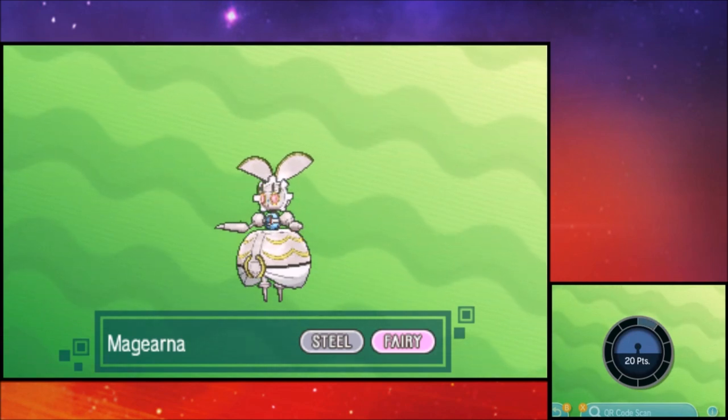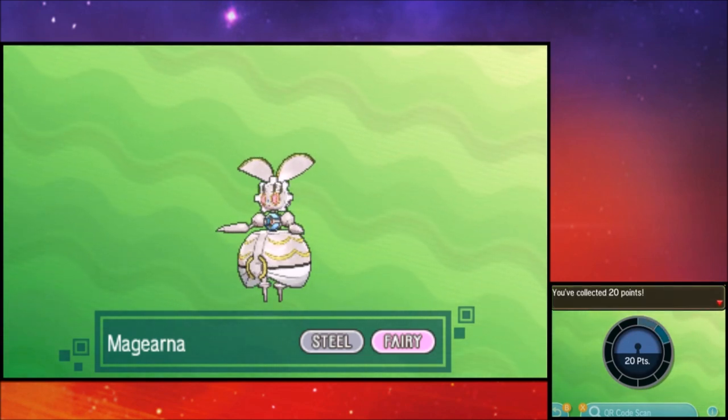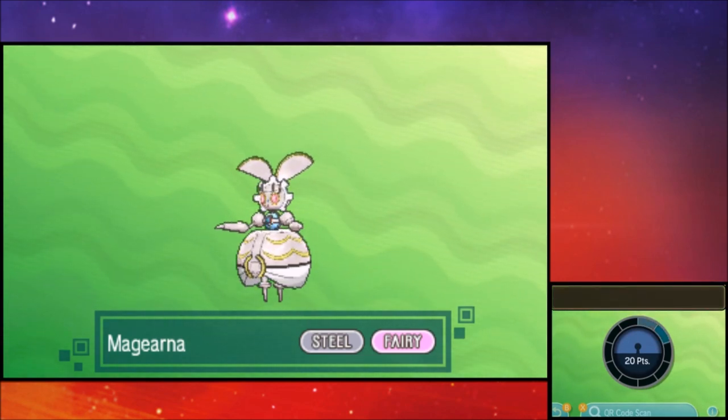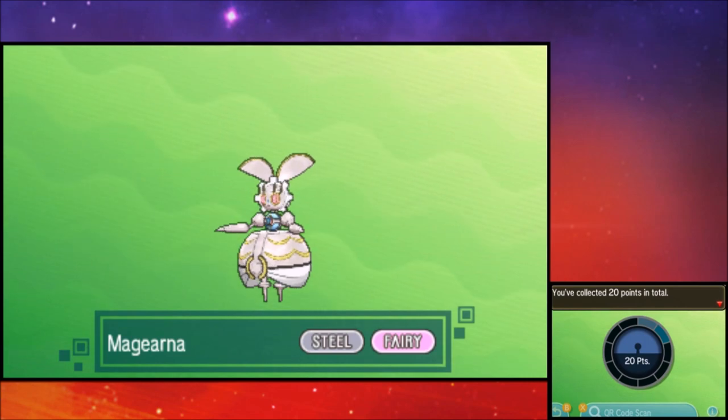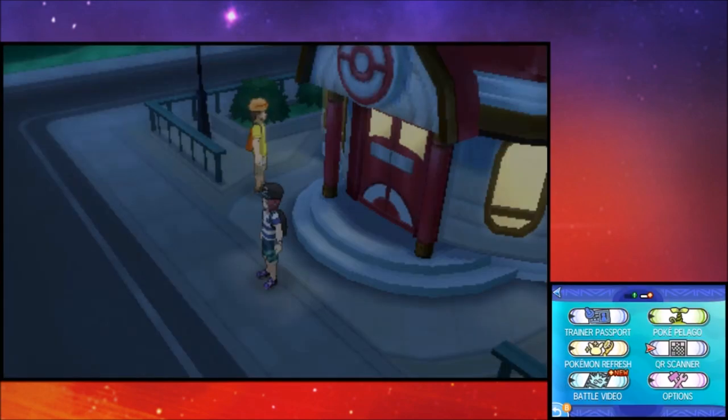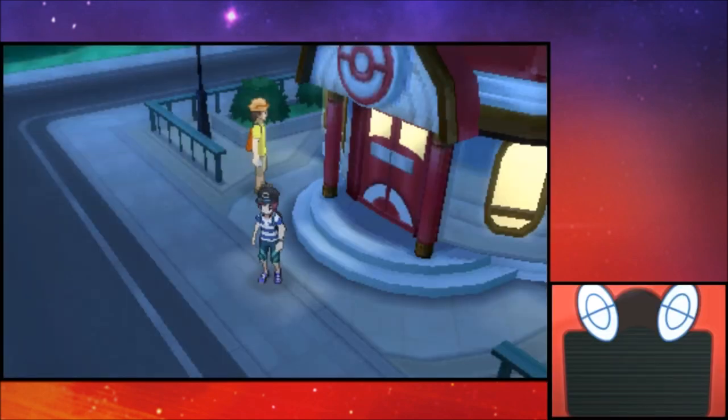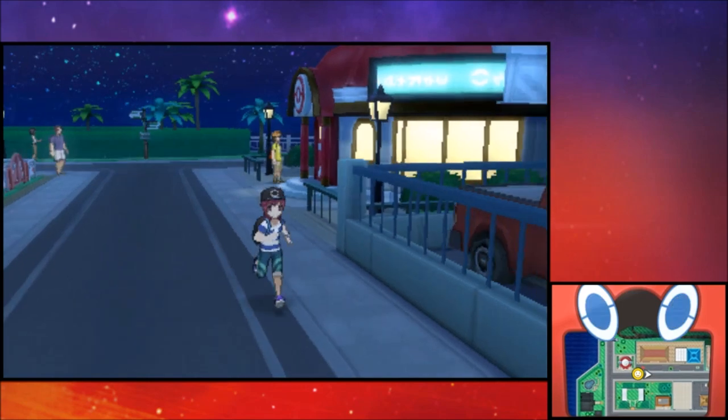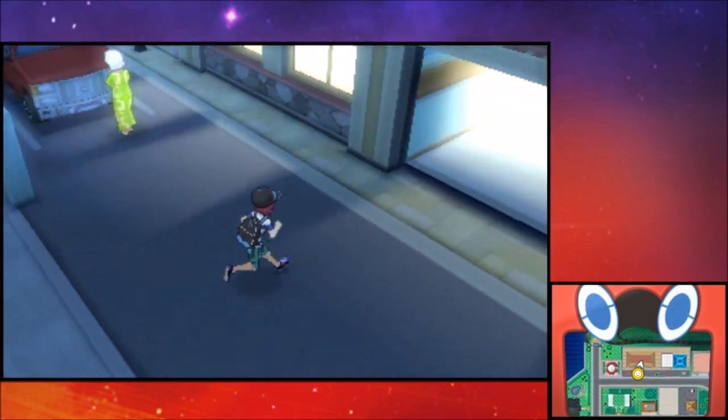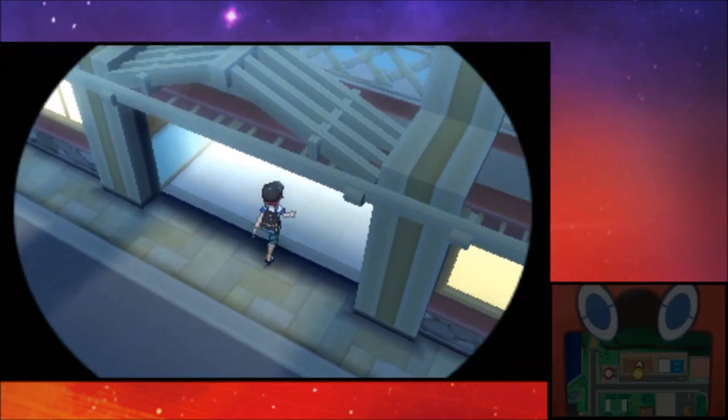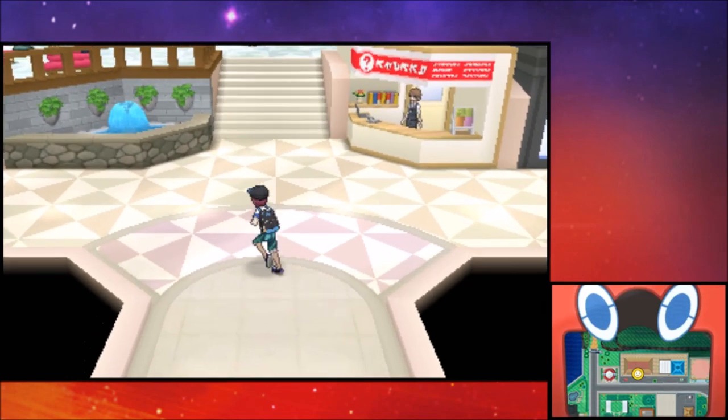So there we go guys. Also, we get 20 scanning points for that because it is a special code, which means I guess you can scan it every day and then get 20 points towards your island scan if you want to do that as well. So let's go inside the mall right next to the Pokemon Center, and then we have to find the antiquities of ages shop. I've actually never been there, so I'm just going to assume it has a delivery man outside.